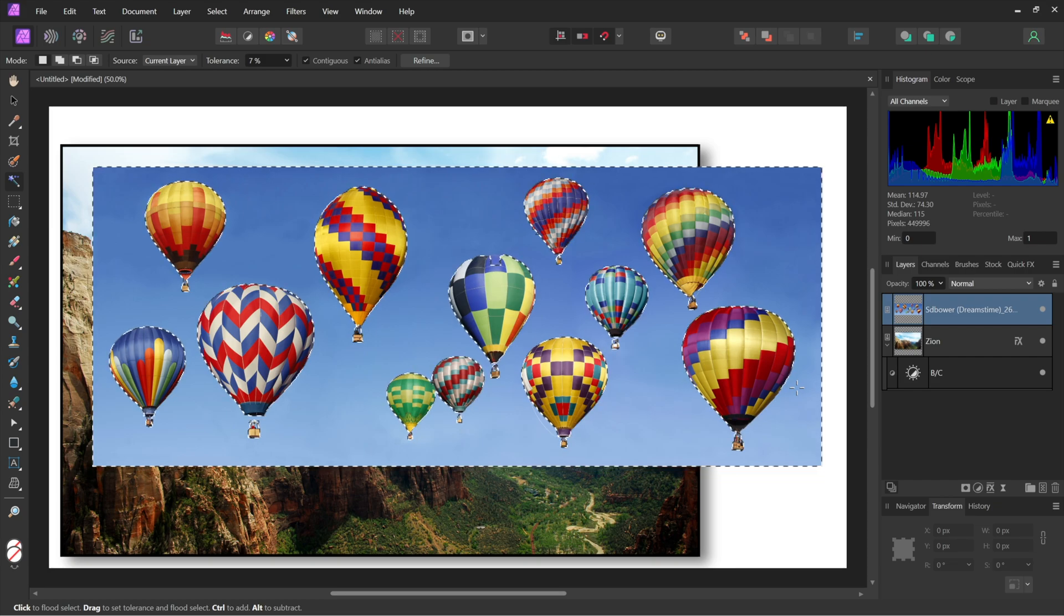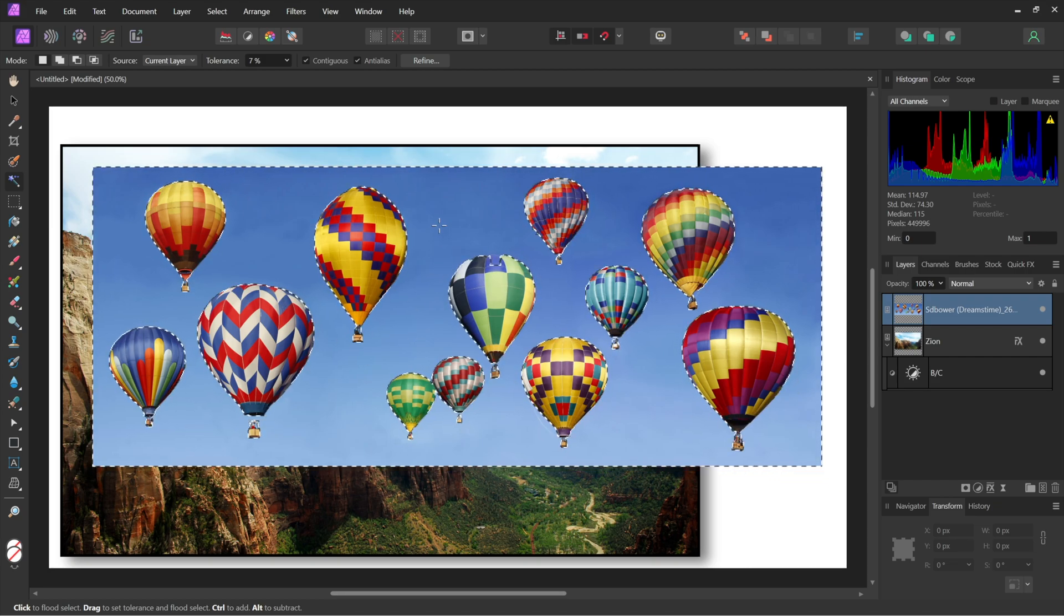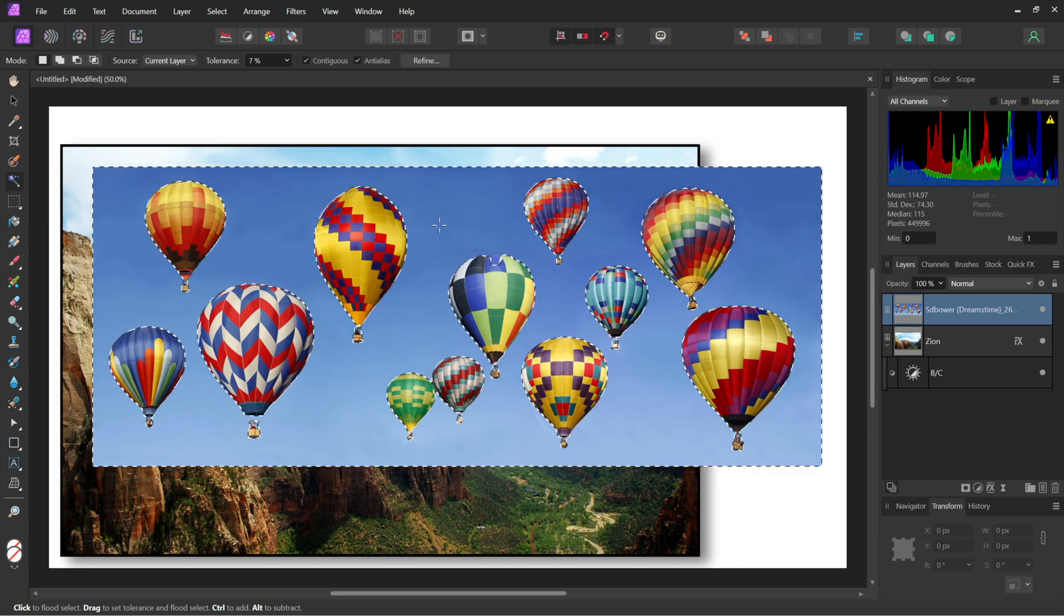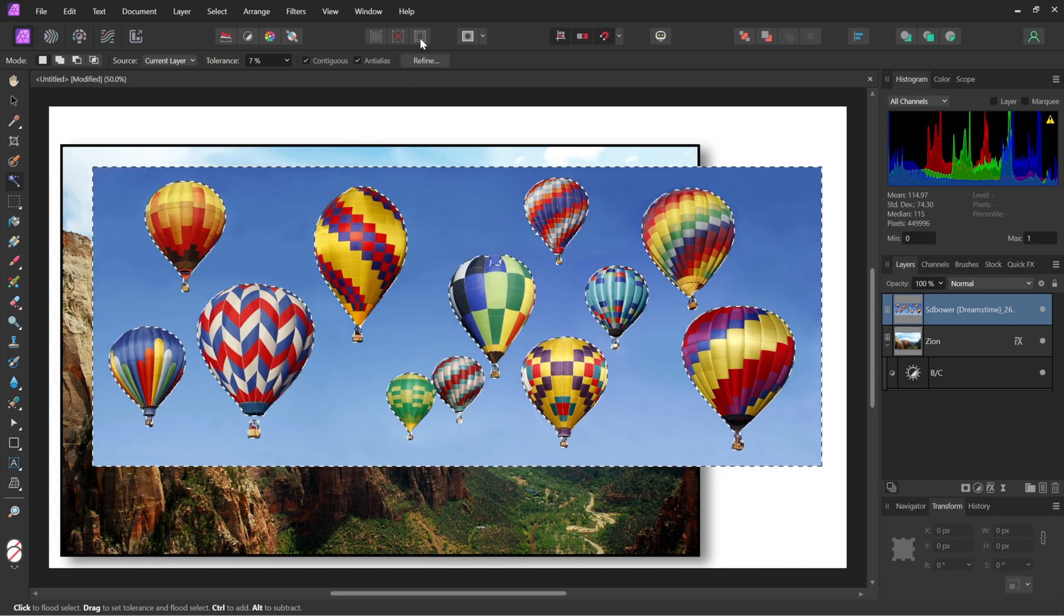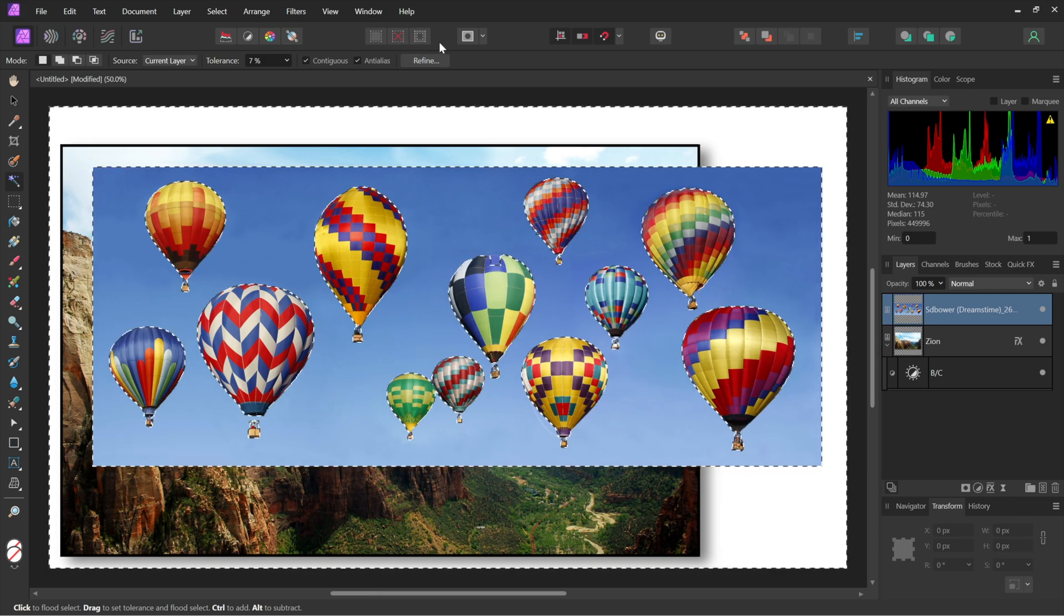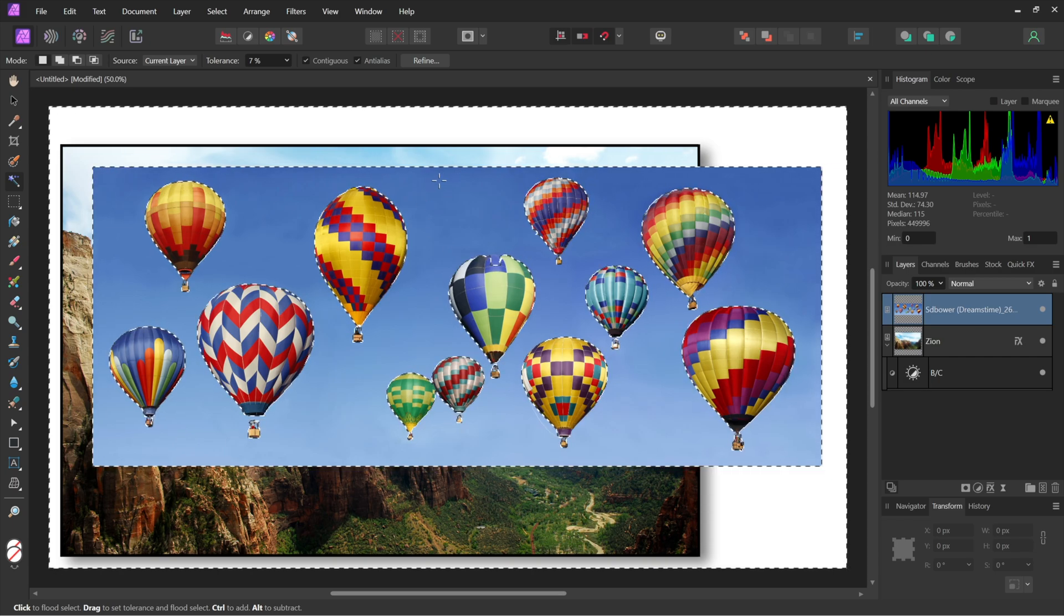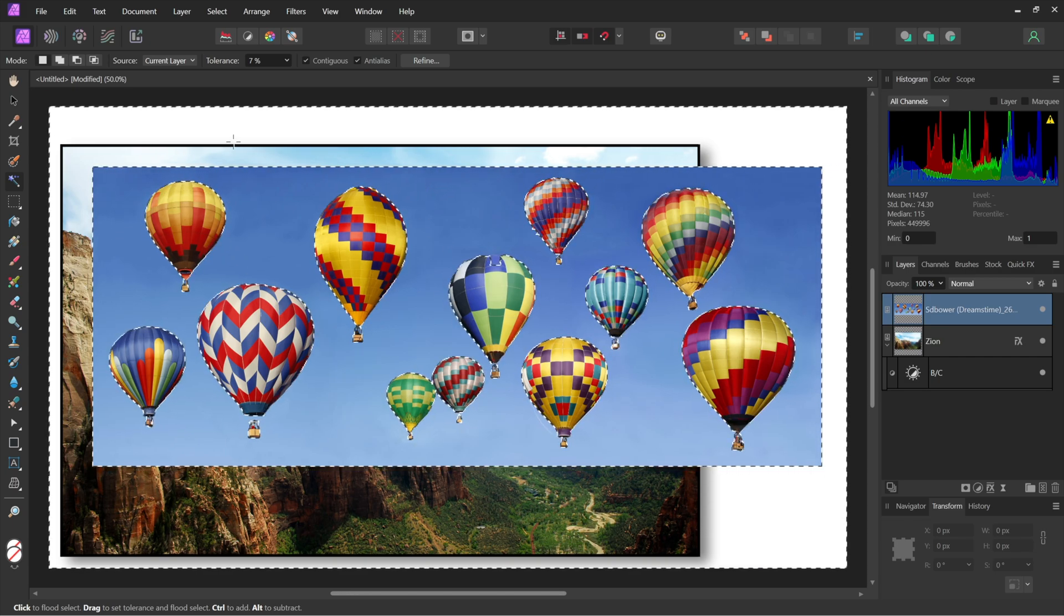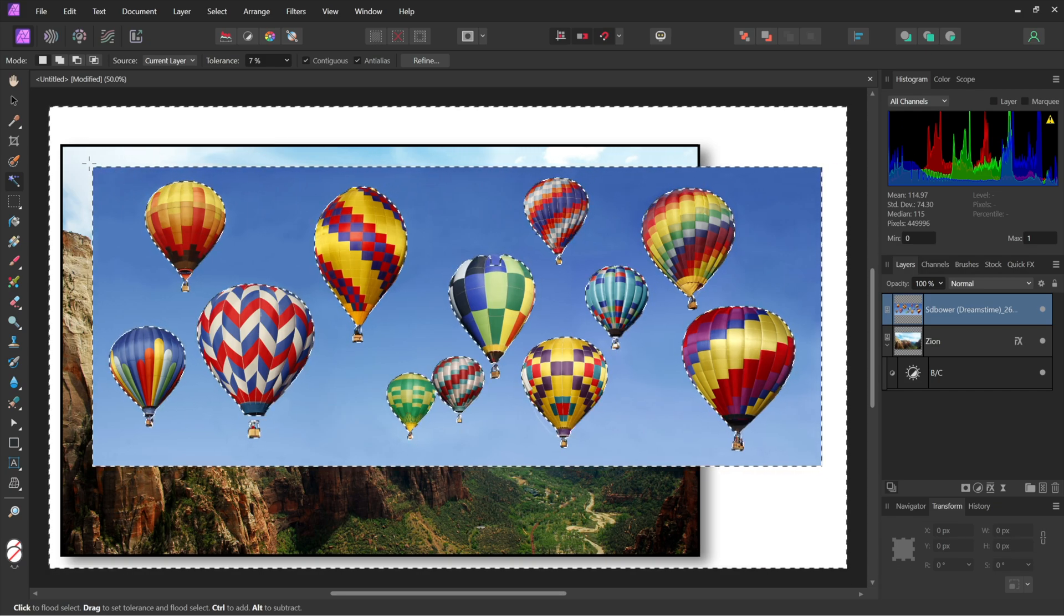I've almost got the whole darn thing. I'm missing some over here. Is that it? Yeah, that looks pretty good. And so now that I've selected the sky, what I really want to do is select the balloons. After all, I need to invert the selection. And you can do that by going up to the standard toolbar, this guy right here, and clicking on invert selection. And that goes ahead and selects the balloons. It's hard to tell. But it selected the balloons, not the sky any longer. So it reversed things. But it also selected the area outside the layer.